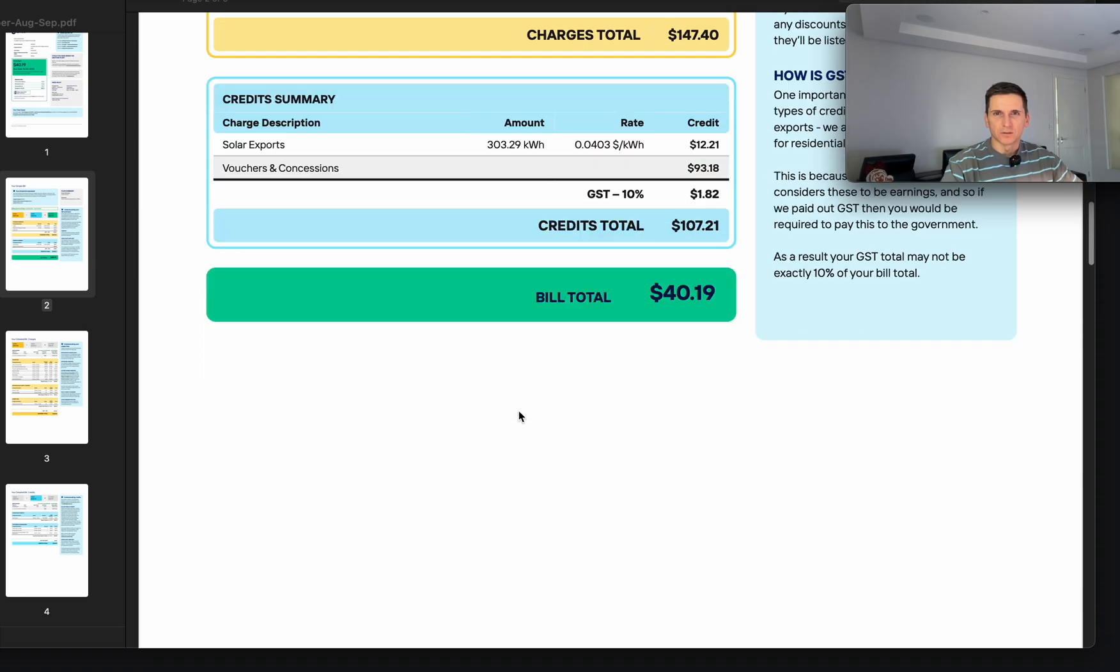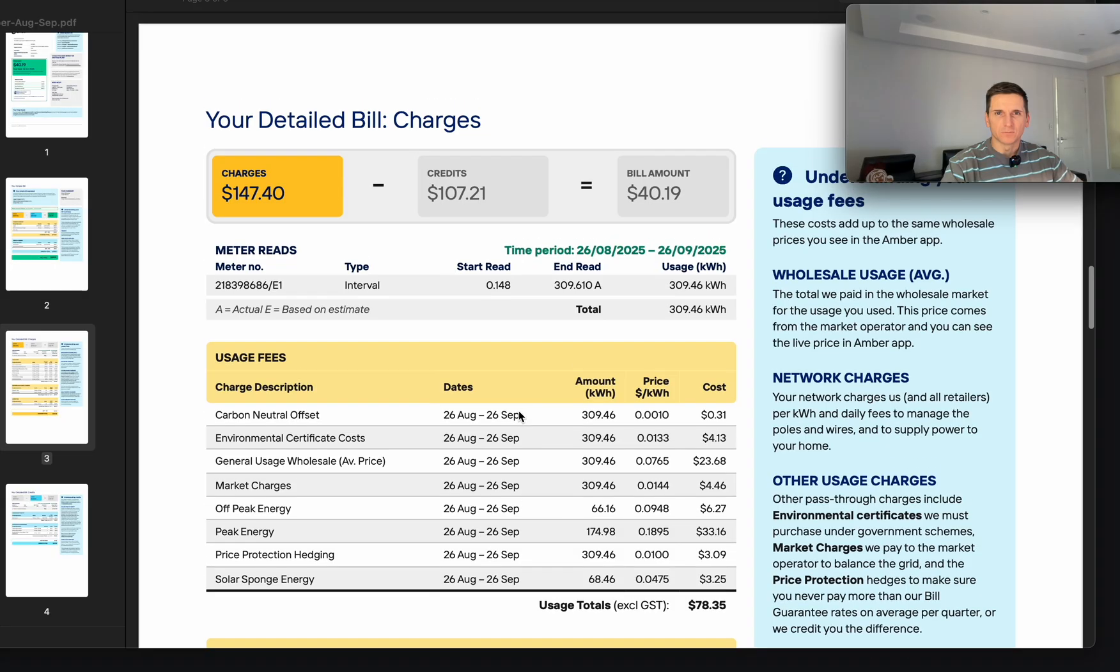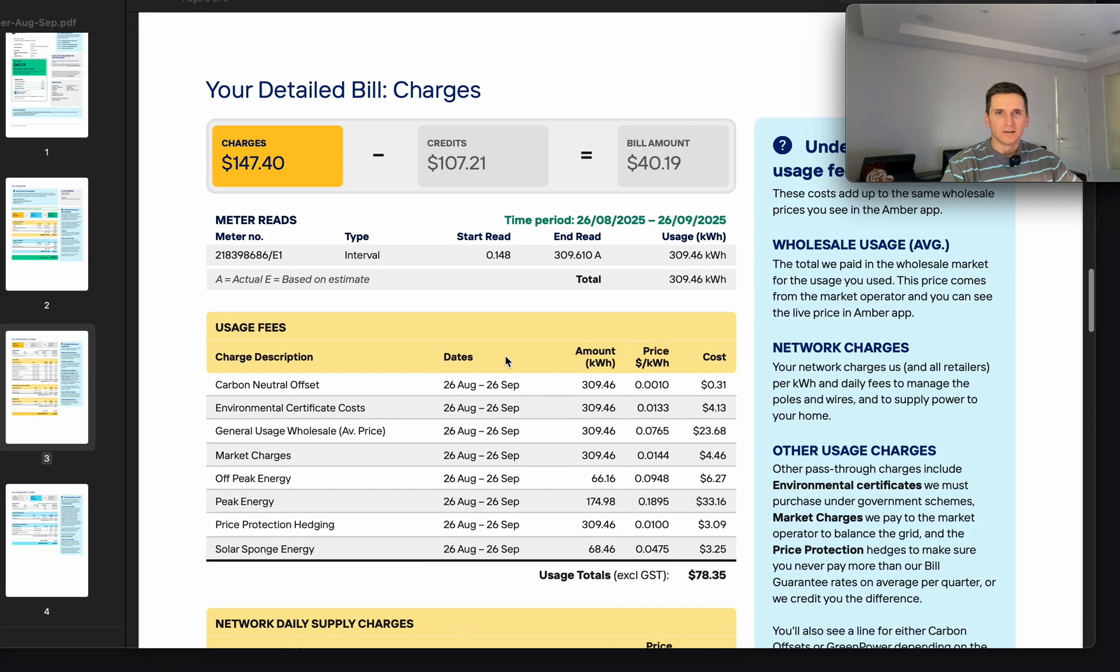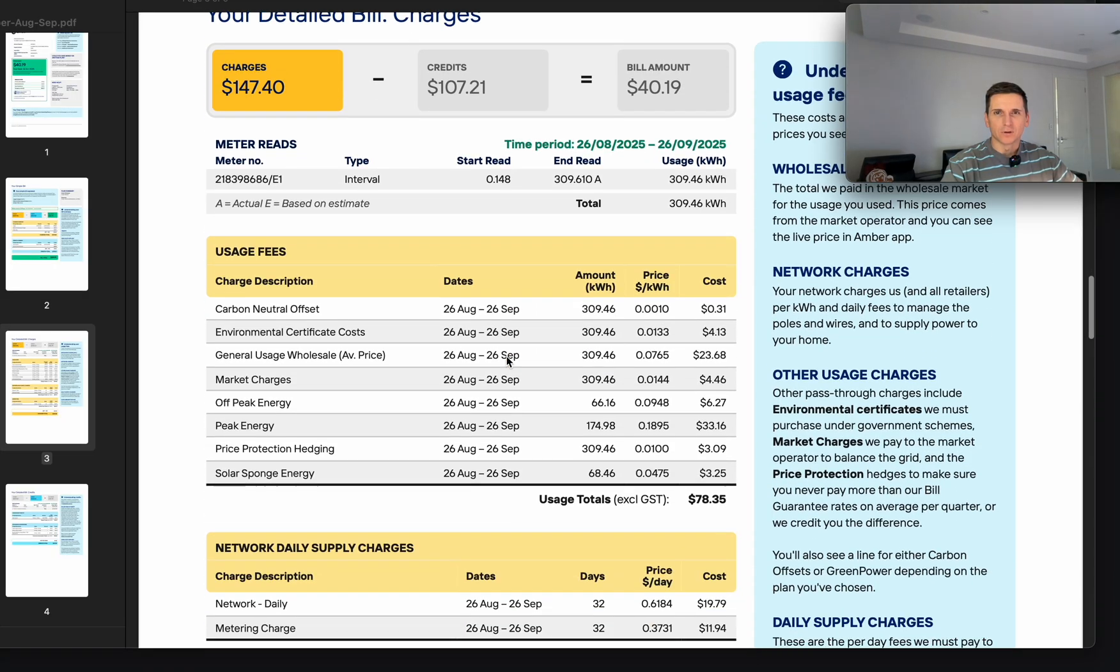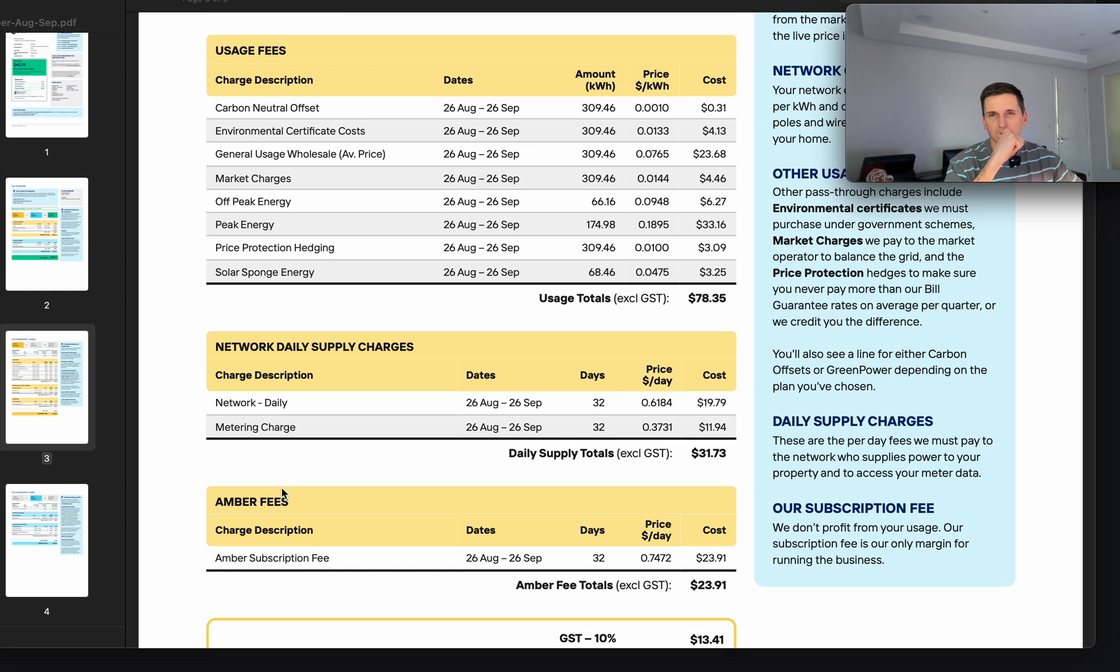This page is not that interesting. The interesting part is when you look at the breakdown, actually how it's all calculated. Break it down by usage, network supply charge, and Ember fee. So you have three components when you get the bill.